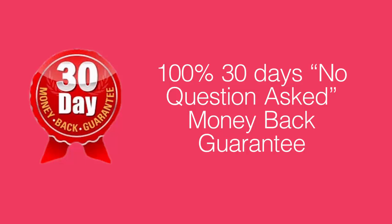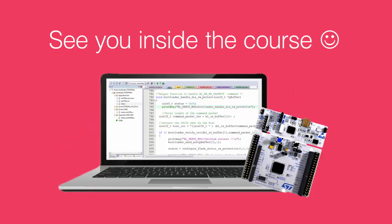At the end of the day you have nothing to lose and everything to gain. Thanks for taking time to watch this video and hope I will see you inside the course.